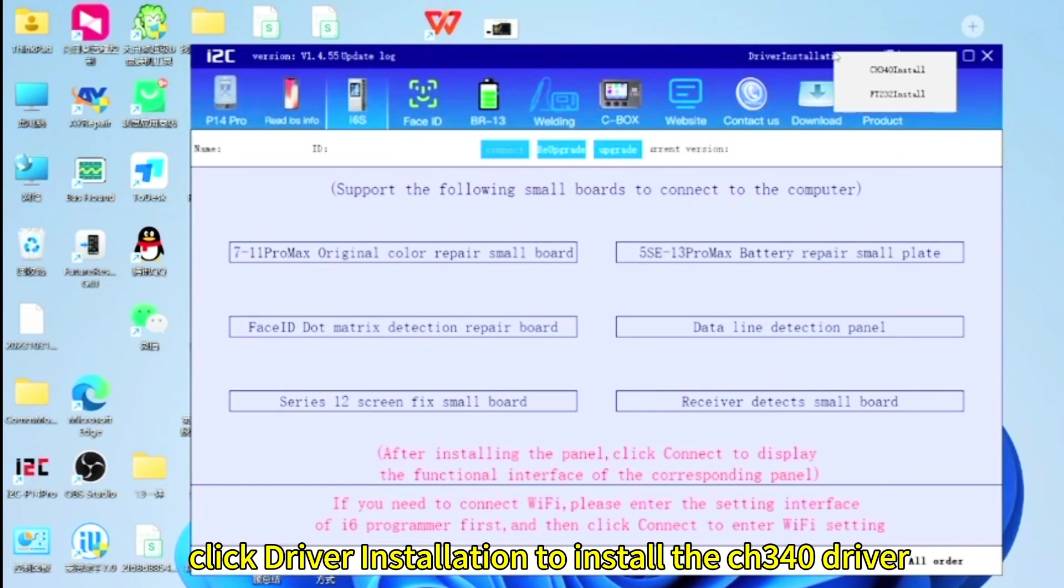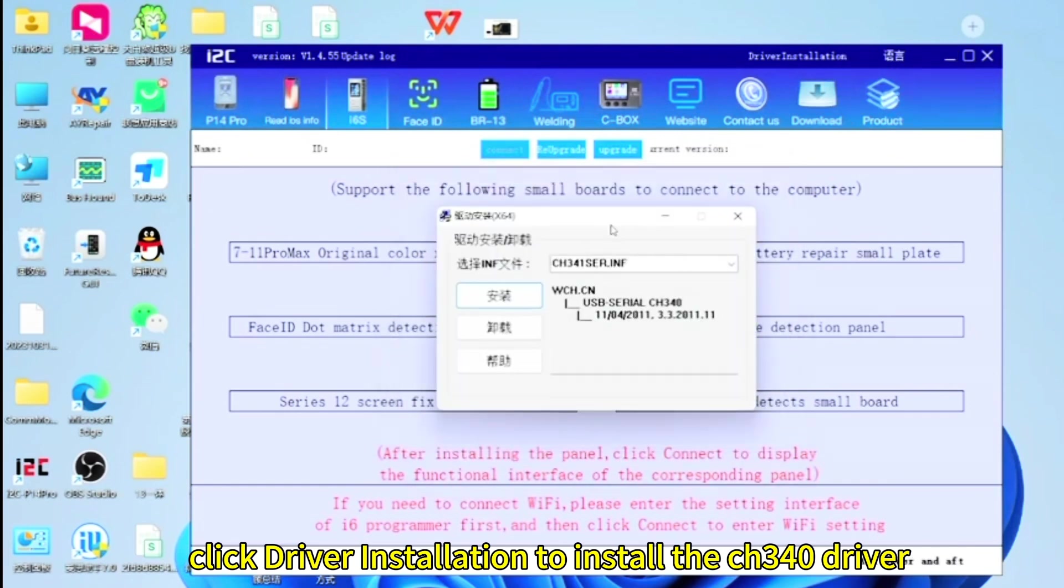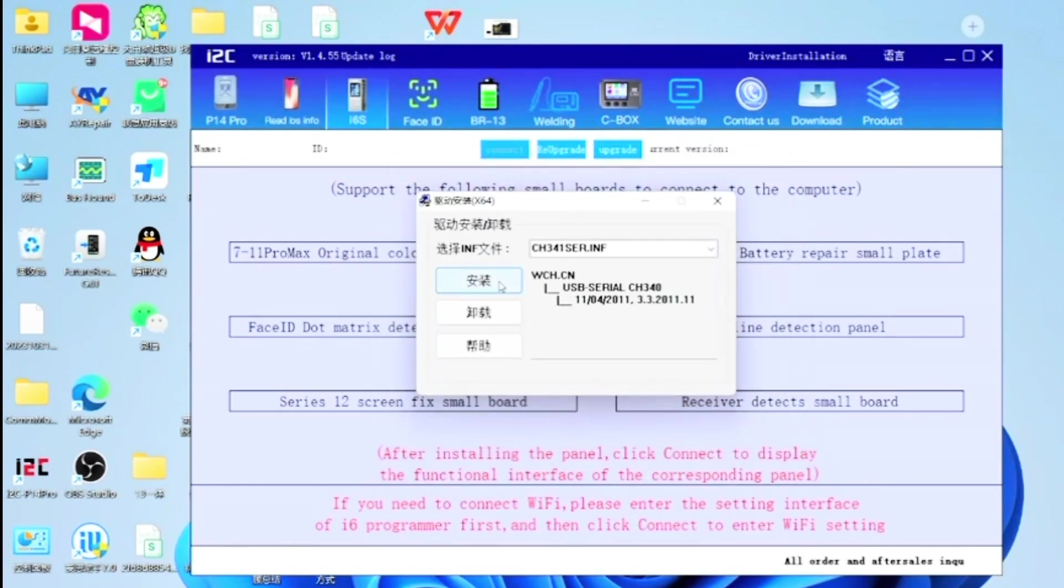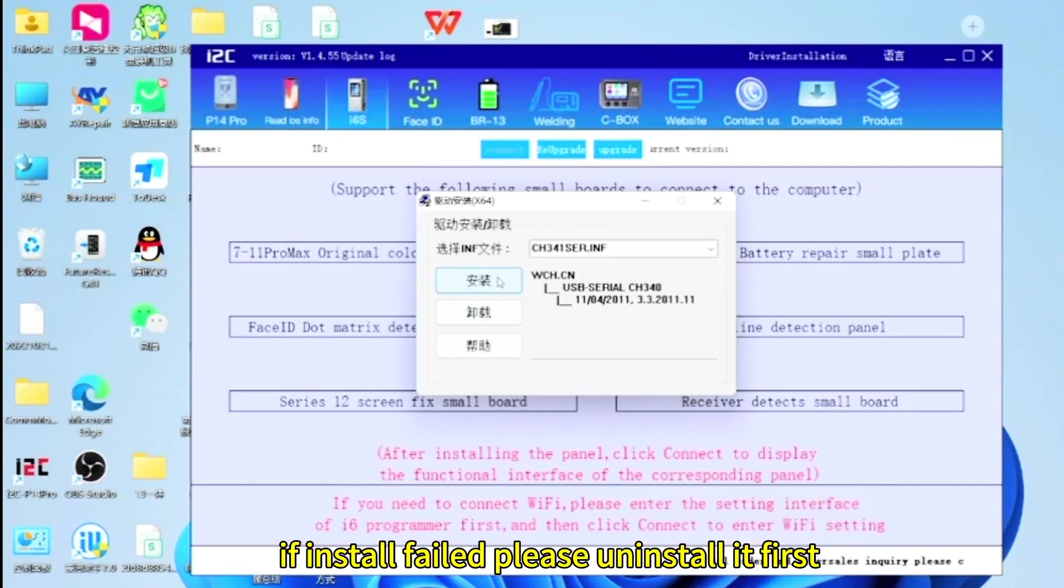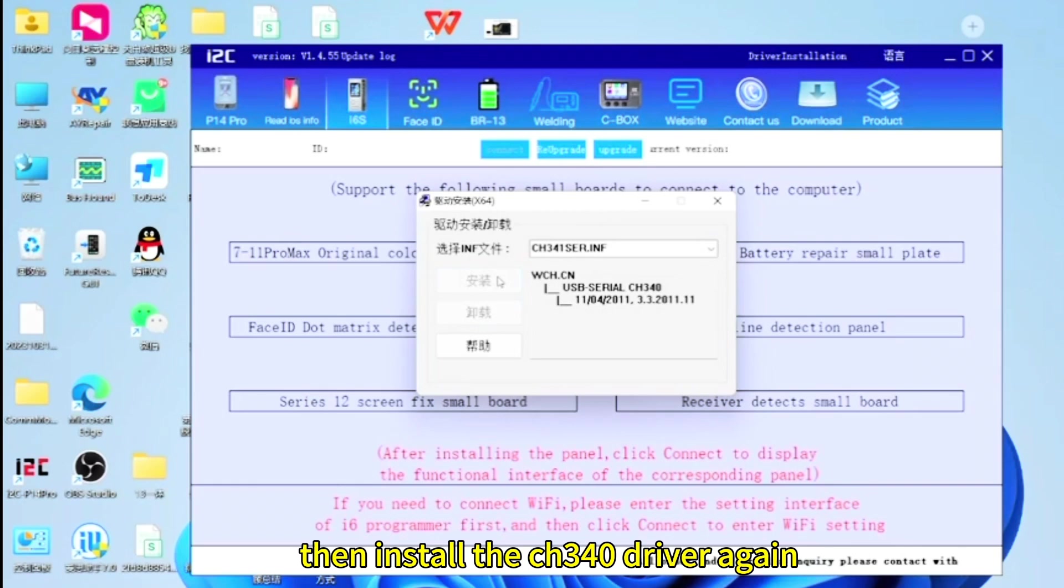Click driver installation to install the CH340 driver. If install failed, please uninstall it first, then install the CH340 driver again.